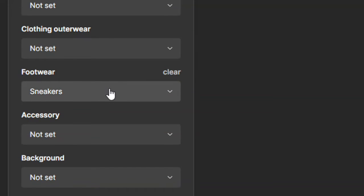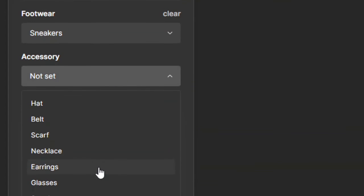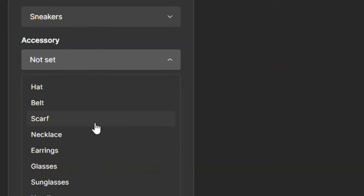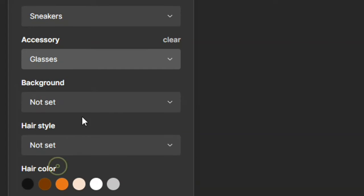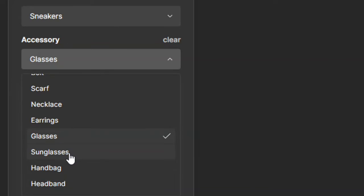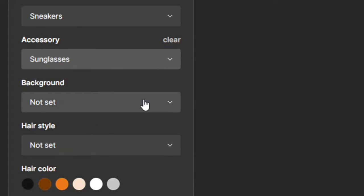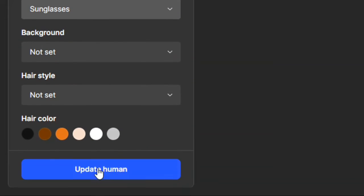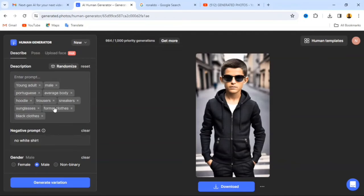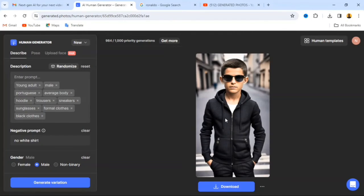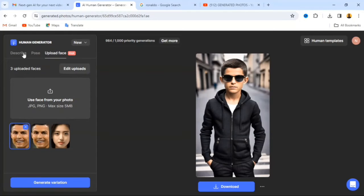For footwear, I'll leave it as sneakers. Under accessories, you can select hat, belt, scarf, necklace, earrings, and more — for this, let's use sunglasses. When you're done with all your settings, click Update Human and see the outcome. You can see the generated image has the same facial resemblance as the face we uploaded.